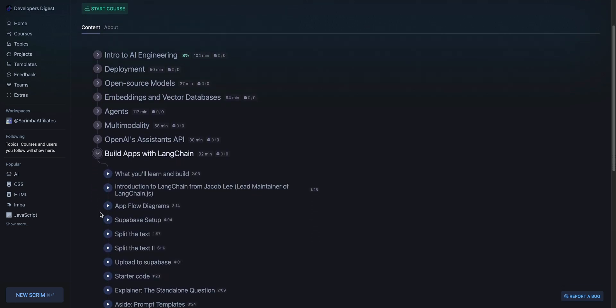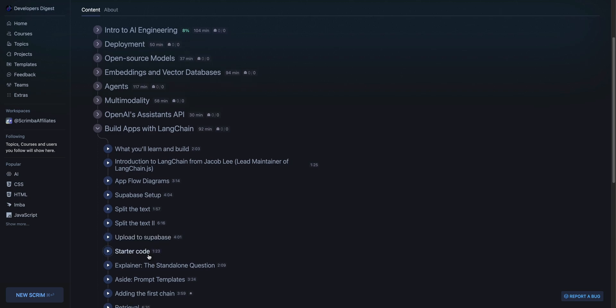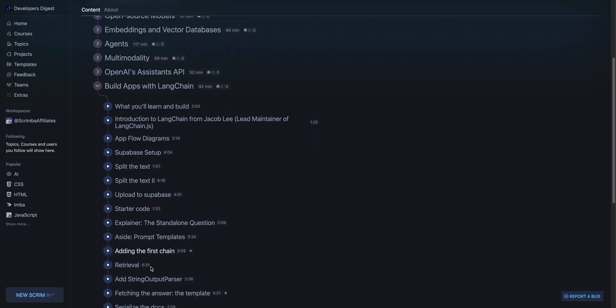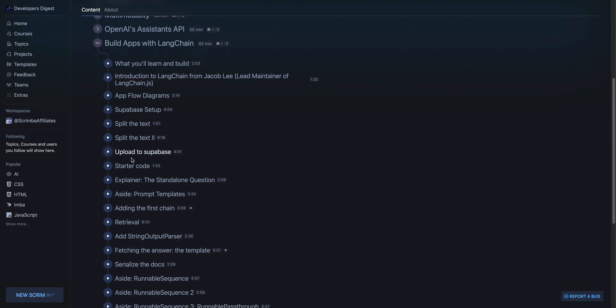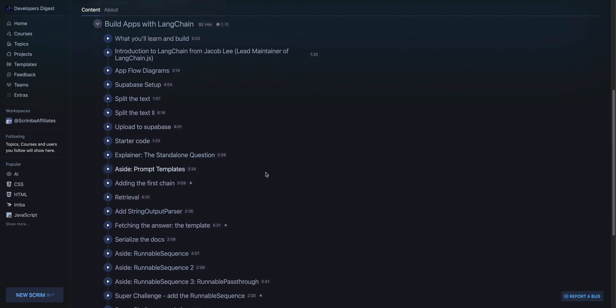And then finally, there's a ton of content on LangChain. Everything from uploading embeddings and what have you to Supabase, going through all of the examples, concepts that they touch on with a lot of common use cases for LangChain.